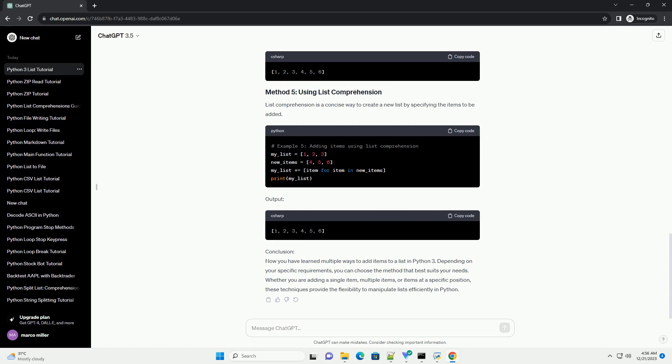List comprehension is a concise way to create a new list by specifying the items to be added. Output: